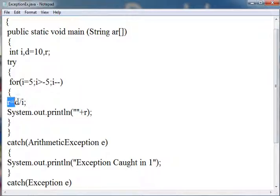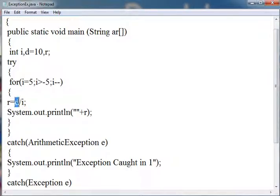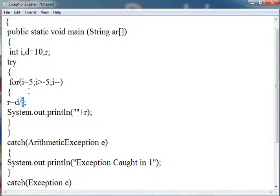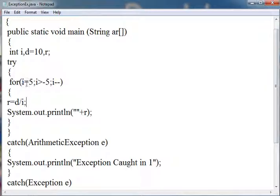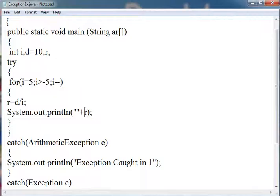Then performing this statement: r equals d divided by i. I have put this statement in the try block because when d will be divided by 0, when the value of i becomes 0, it will throw an exception. And then printing the value of r.